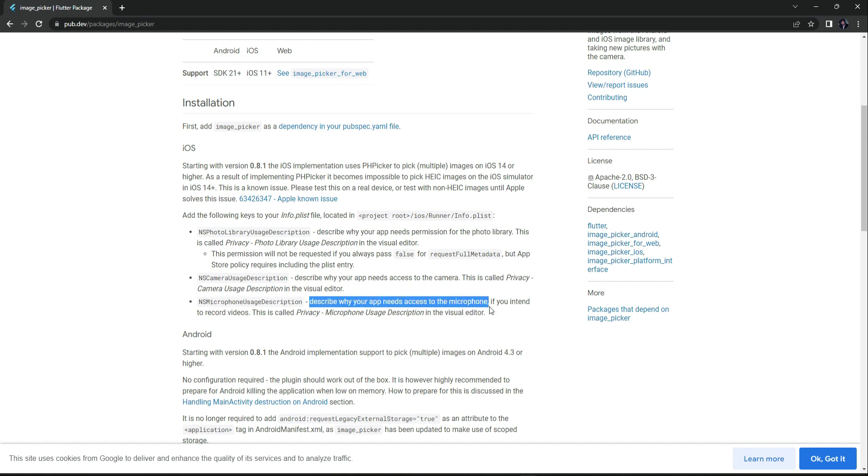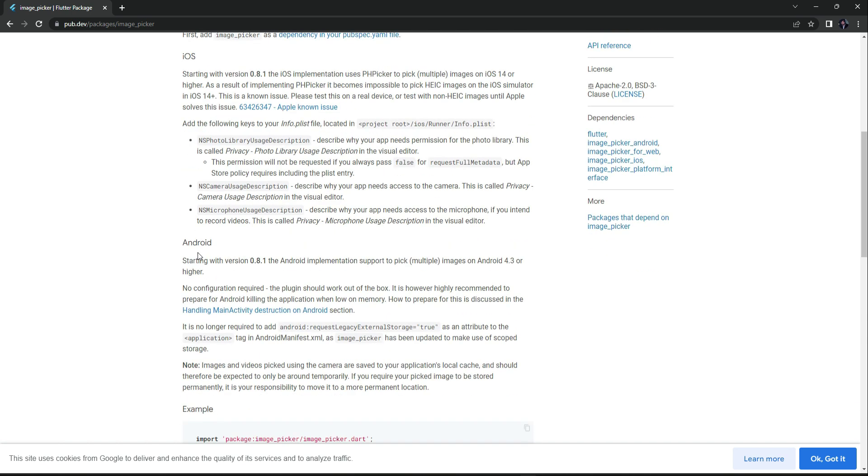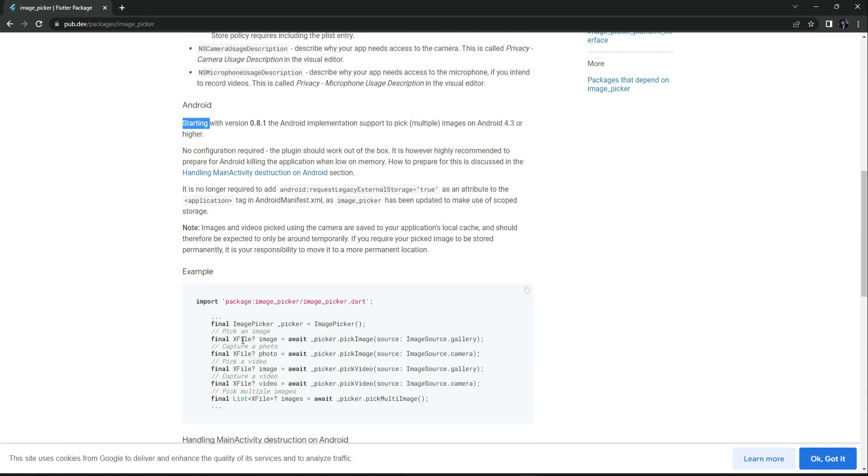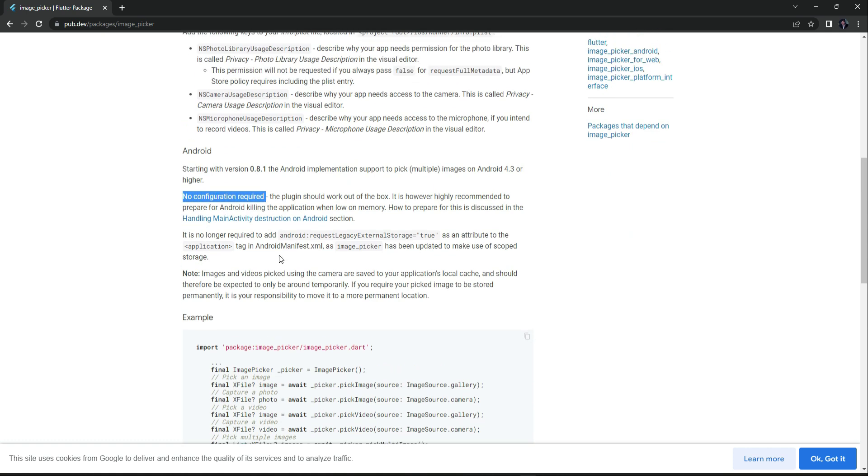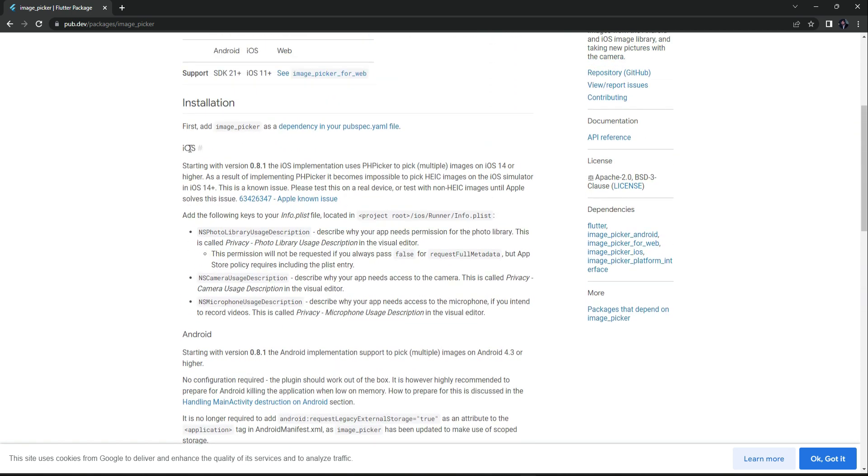access to the microphone. So these are for iOS. However, for Android it is simple - for Android, no configuration is required. So yeah, let's just start from the iOS first. We have to add permissions.